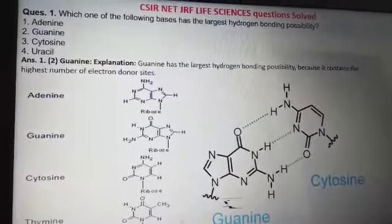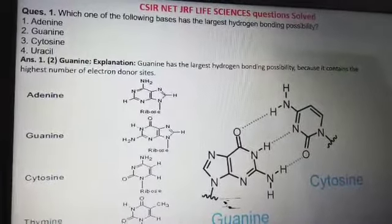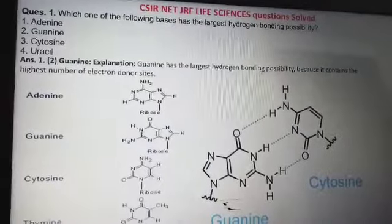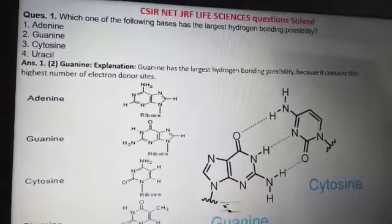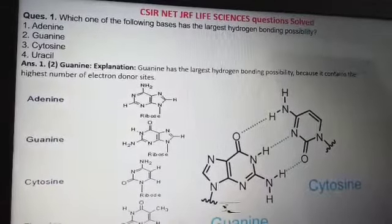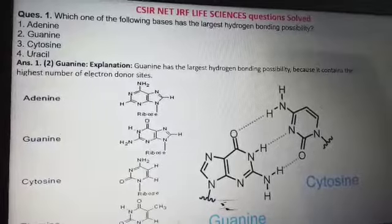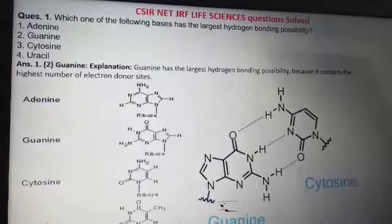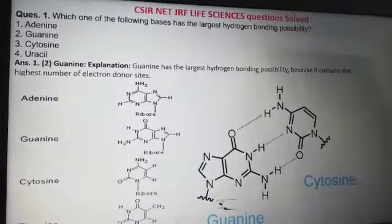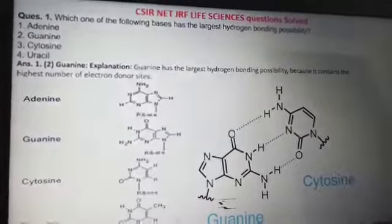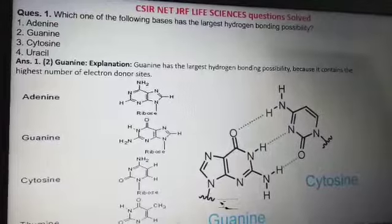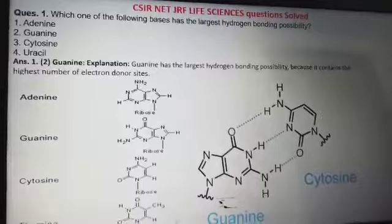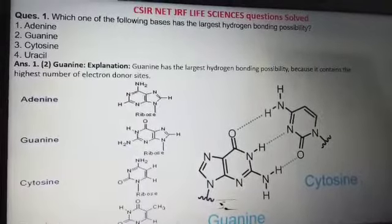Guanine forms a triple bond with cytosine because it has three sites from which it can form hydrogen bonds. Guanine can also form bonds with itself, making structures called G3 or G4 — meaning three or four guanines — known as G-quadruplexes, which are also part of the DNA molecule.